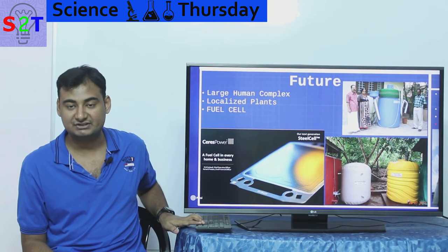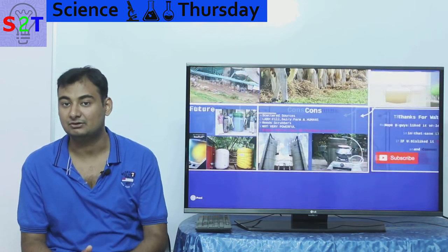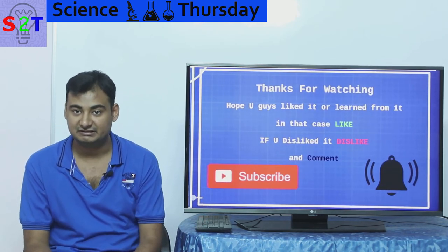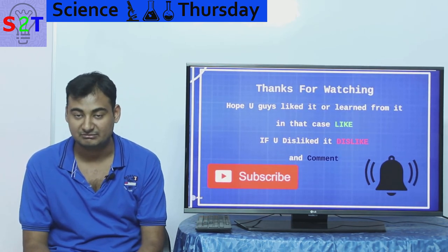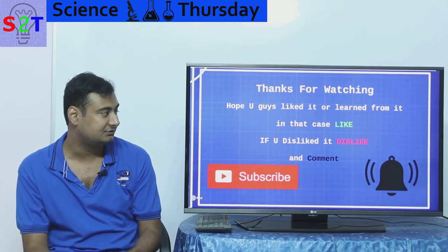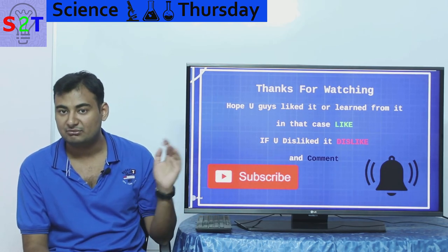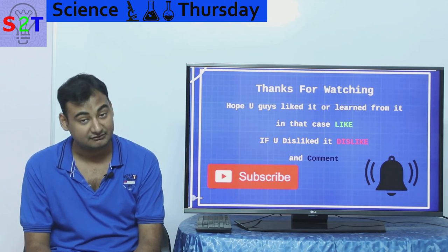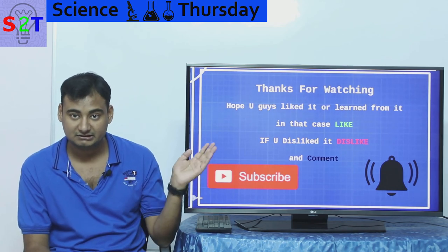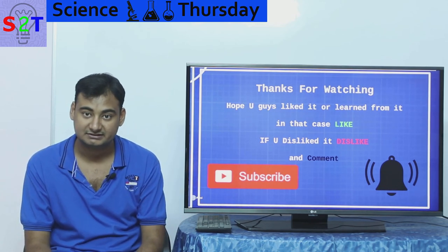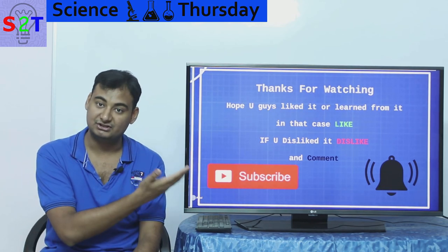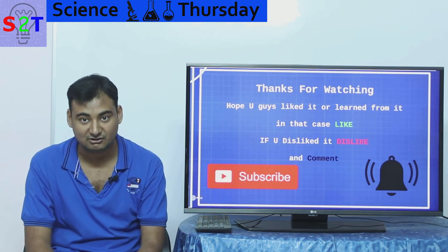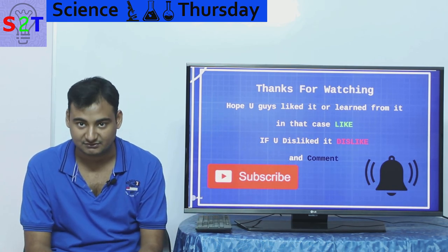That was my presentation on biogas. I hope you liked it and learned from it — if so, please give a like and share it with your friends. Leave a comment about what you want to see in the next episode of Science Thursday. You can also dislike it, and I'd urge you to subscribe and press the bell icon. As always, thanks for watching.